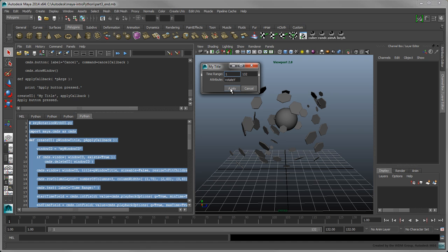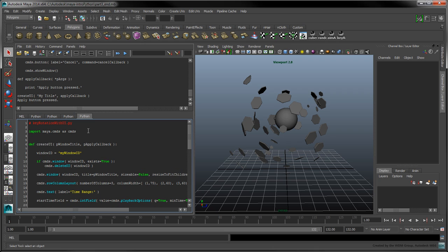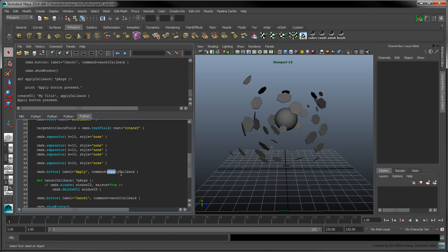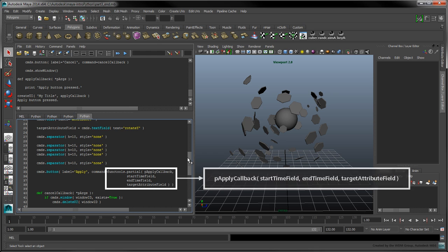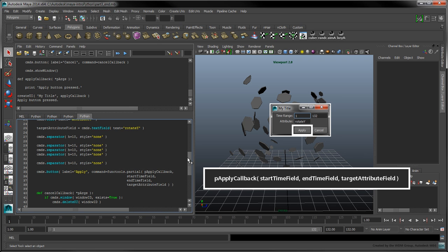The next step is to access the window's input fields from within the applyCallback function. Import the Python built-in functools module. This module contains the partial function, which we'll use with our callback function. Modify the applyButton's command flag as follows — we'll split this command on several lines to make it more readable. The partial function wraps the callback function along with its three arguments, but delays its execution until the applyButton is pressed.